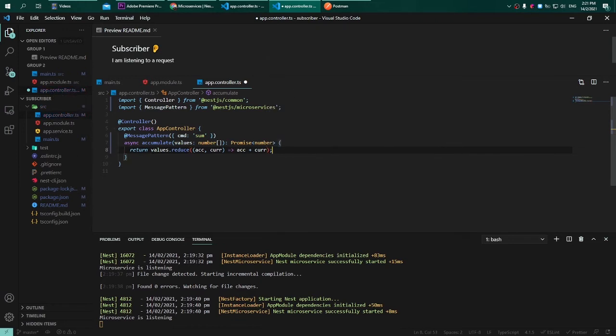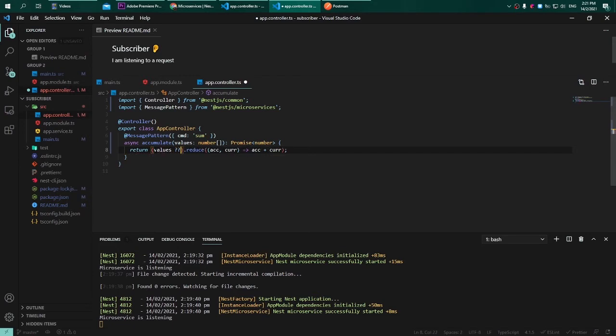In the case that the user doesn't return us any array of numbers, we have to default it to an empty array.